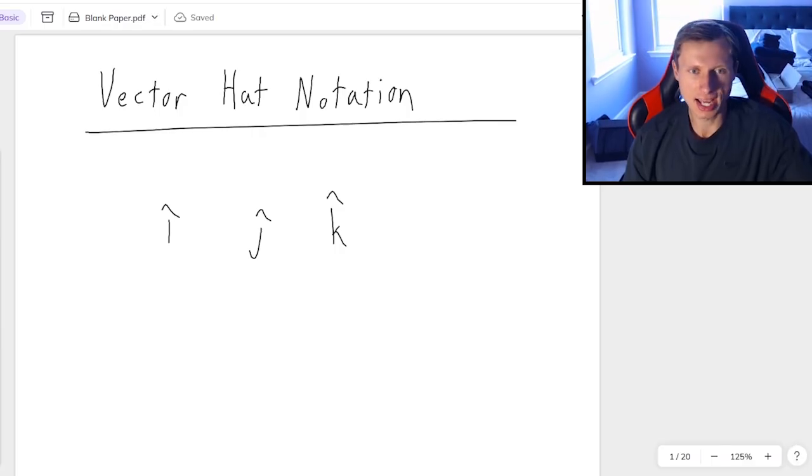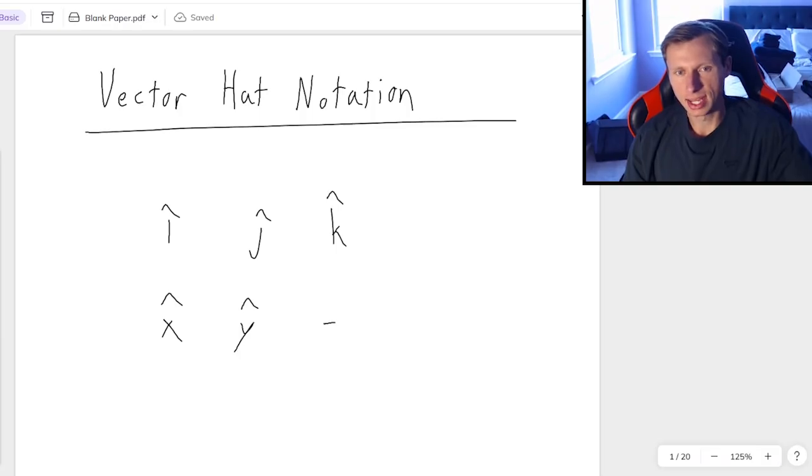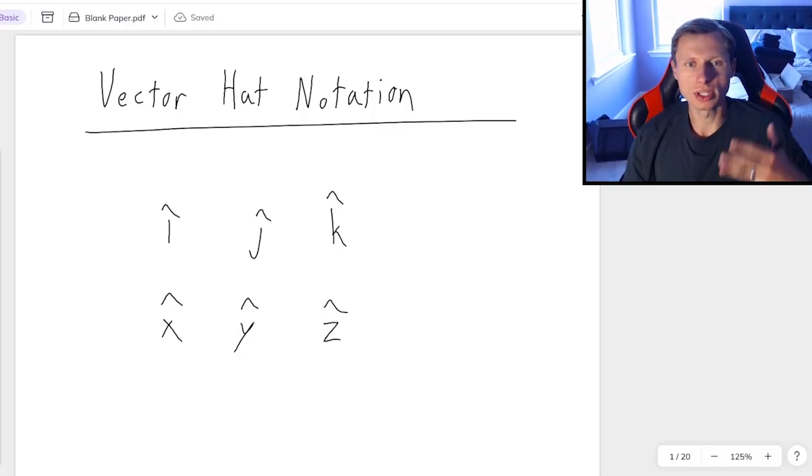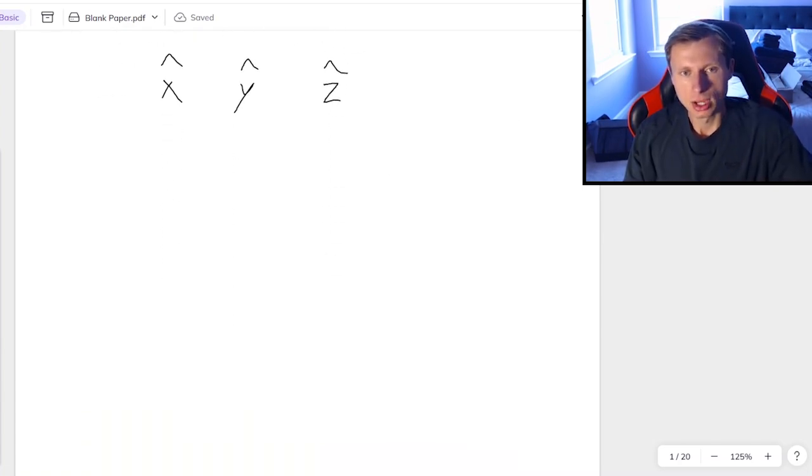If you don't know what I'm talking about, i-hat, j-hat, and k-hat all correspond to x-hat, y-hat, and z-hat. And just to be clear, this is just a way we define our directions.